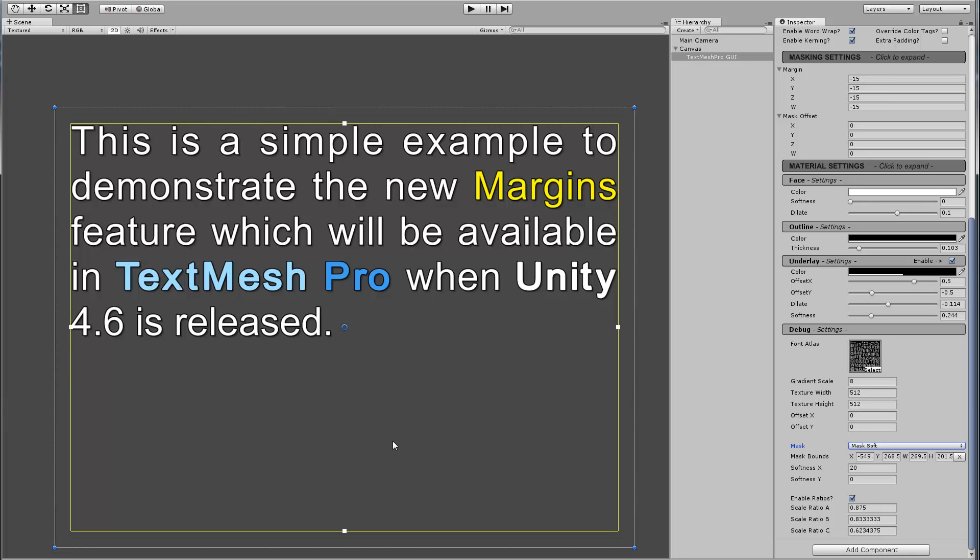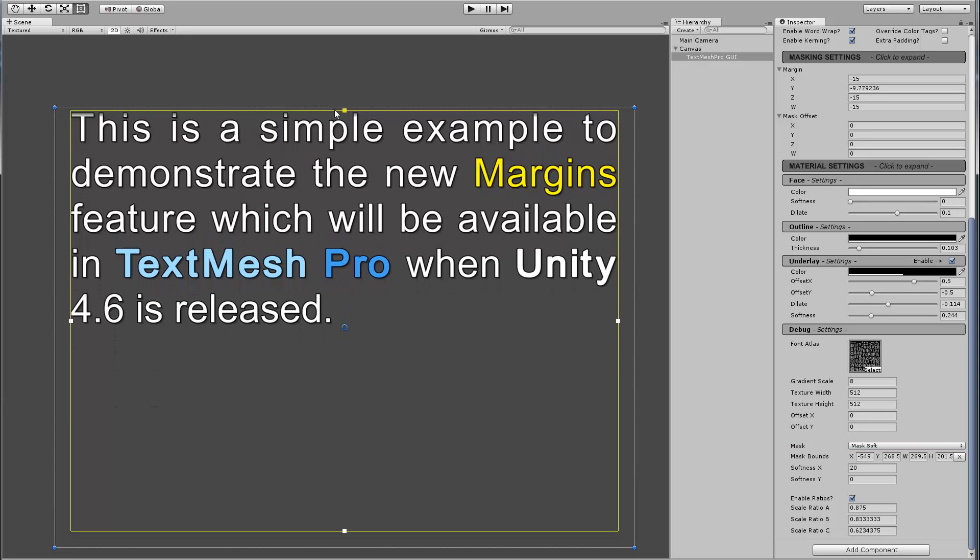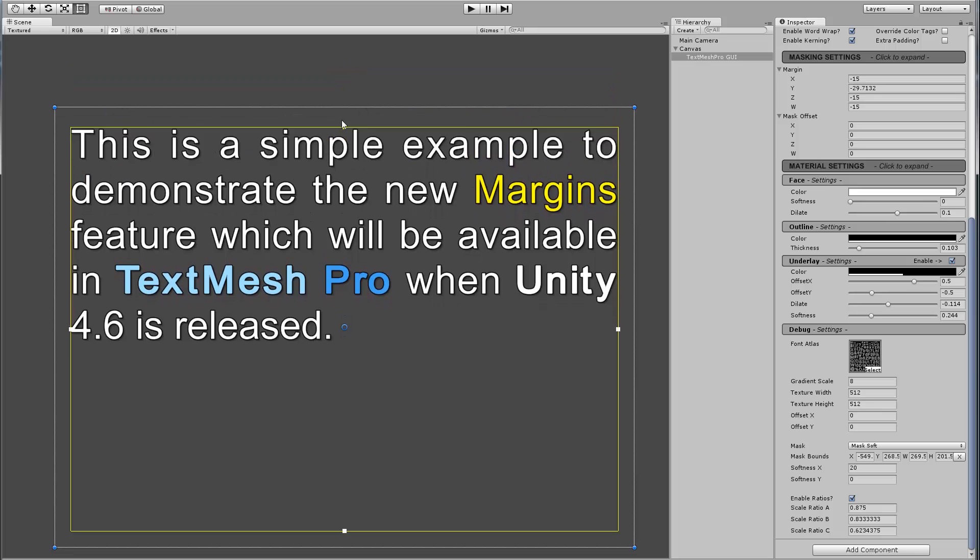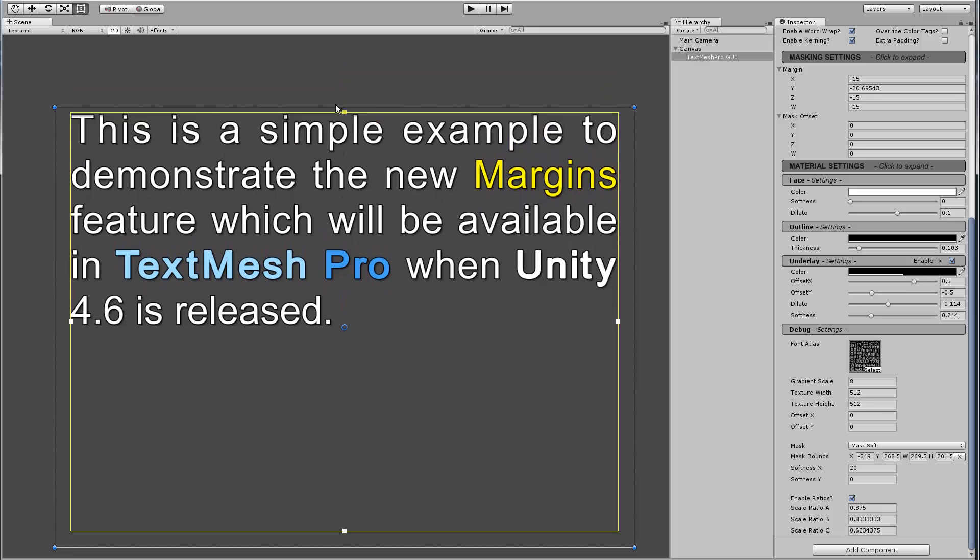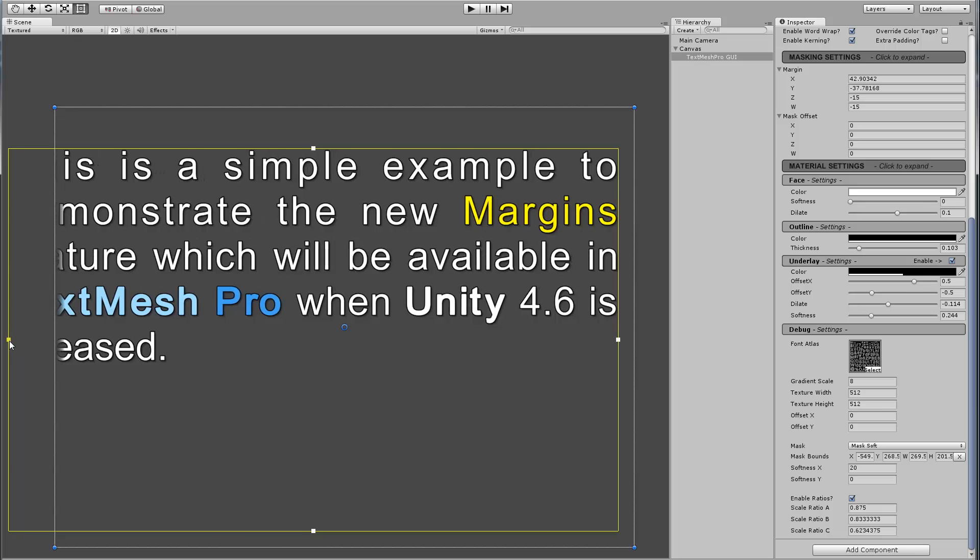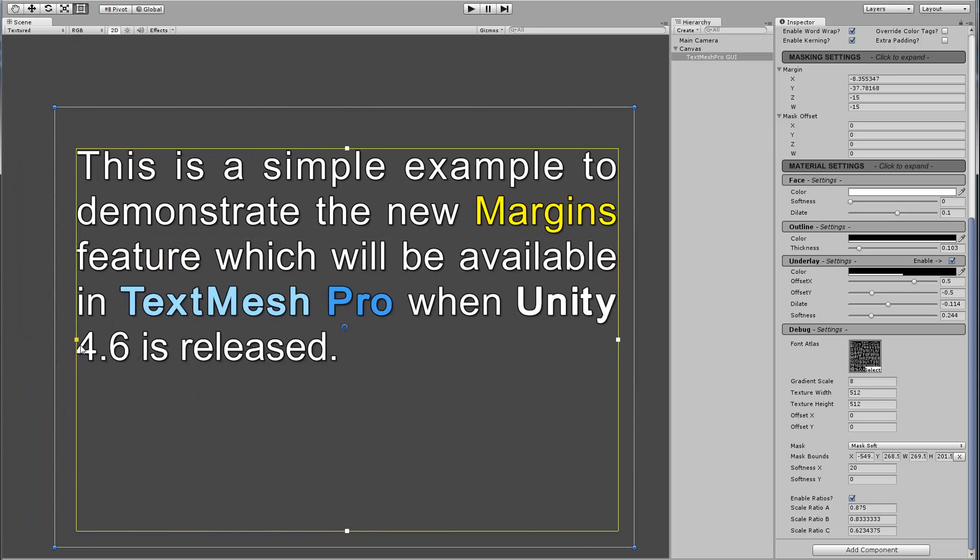Now the margin, by the way, is not restricted or limited to the rect transform. I'm not sure it makes sense to drag the margin outside, but you can see that it works and it does fade the text, which is kind of cool anyway.